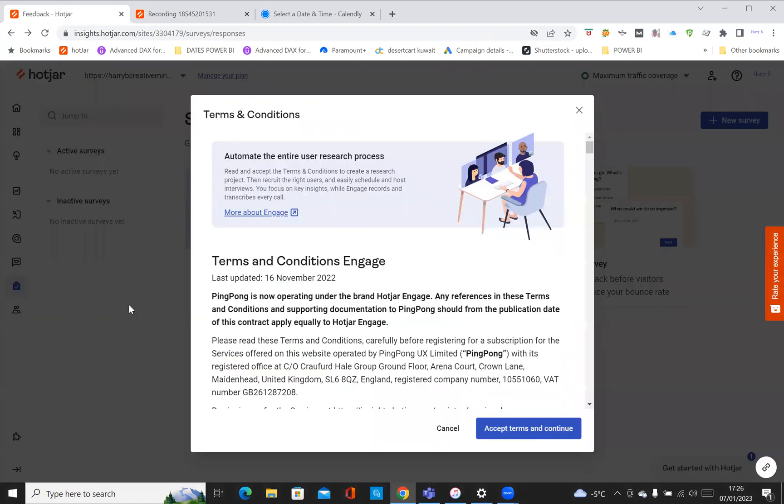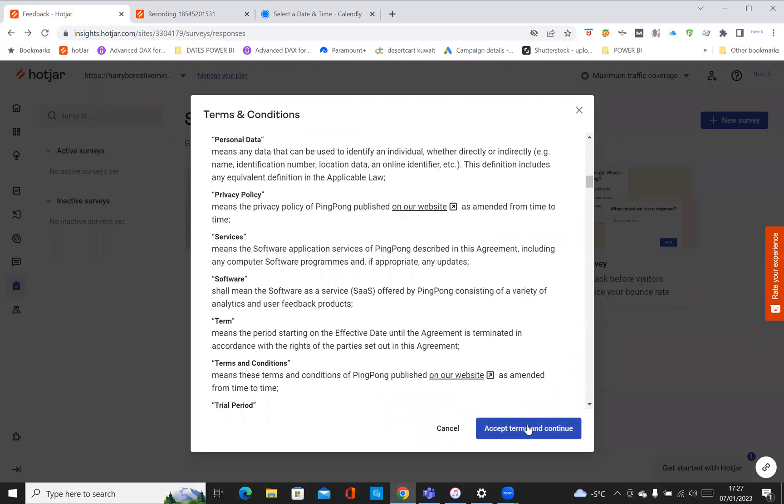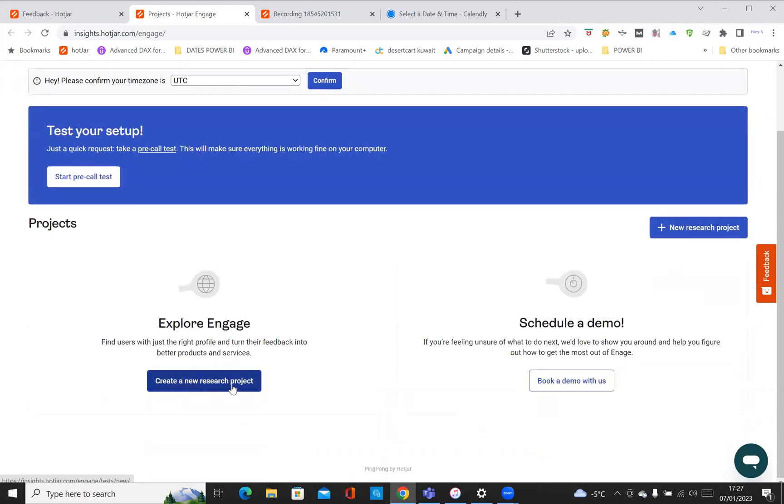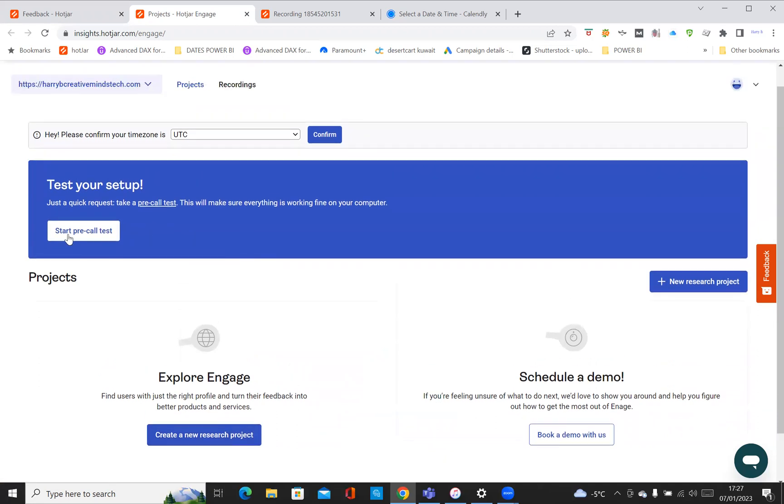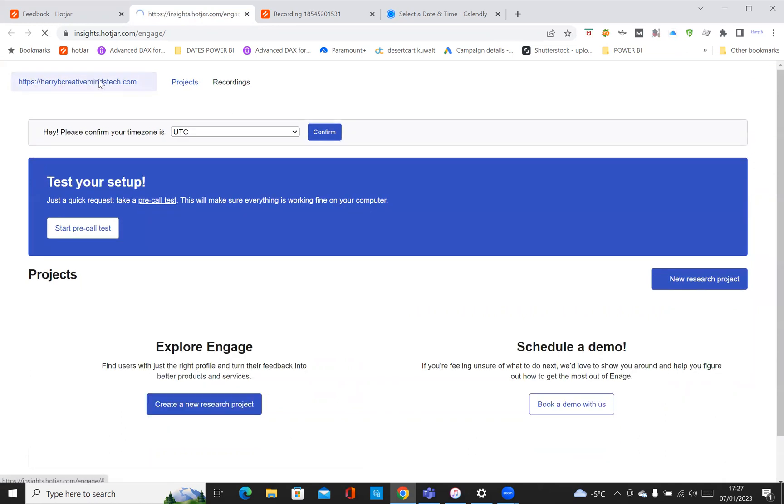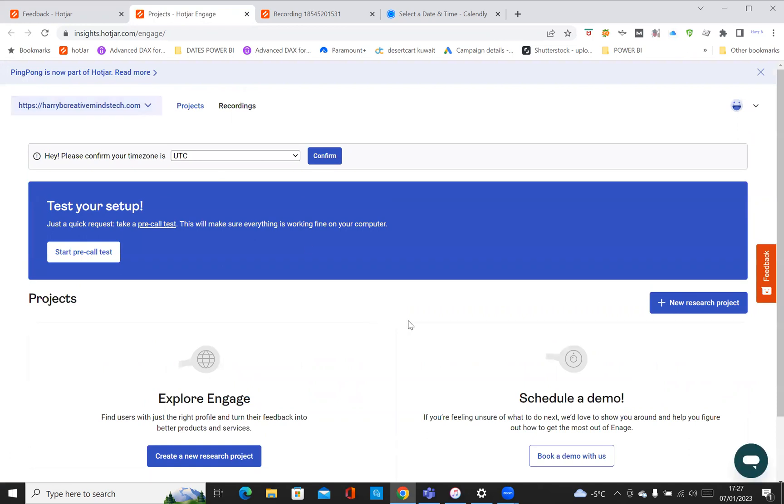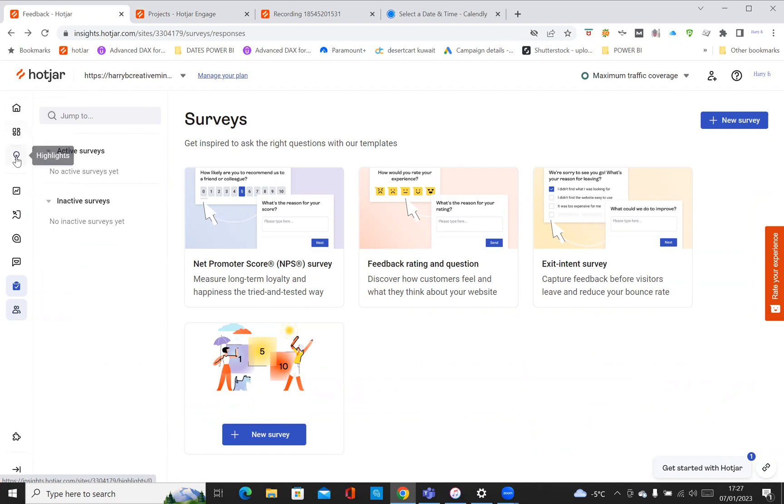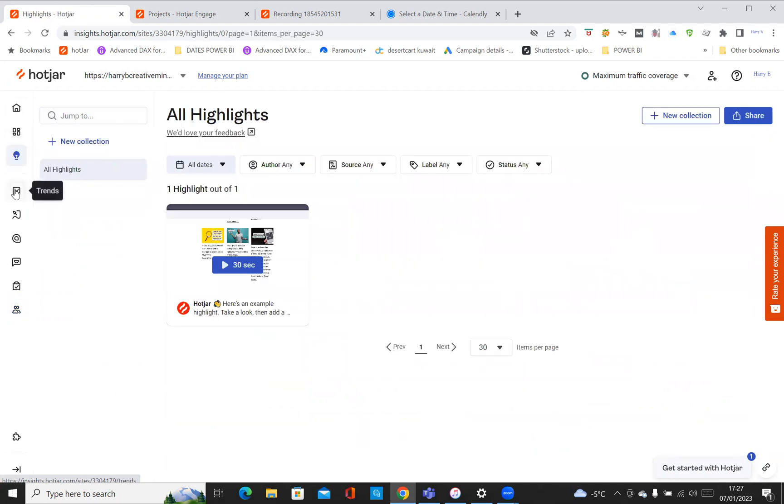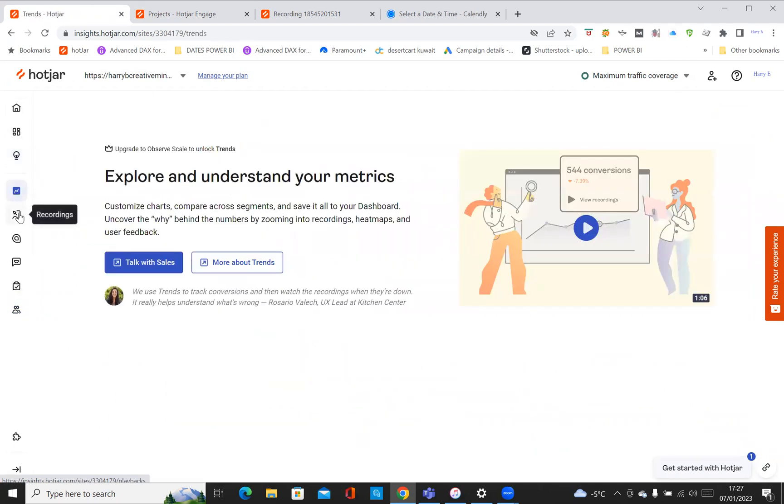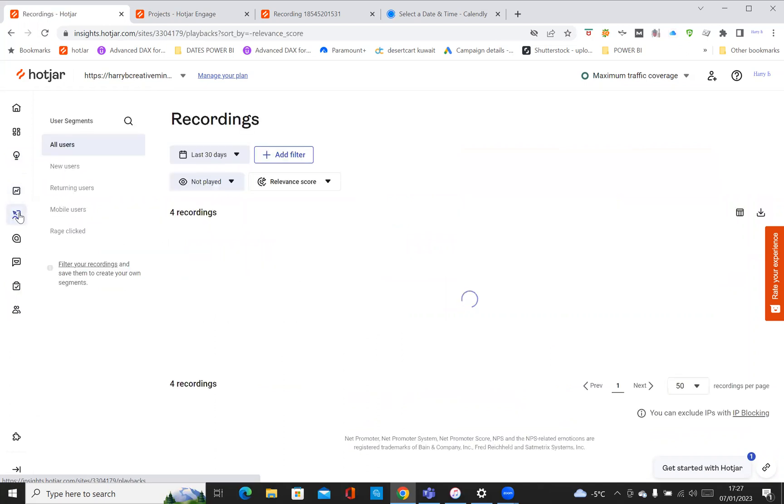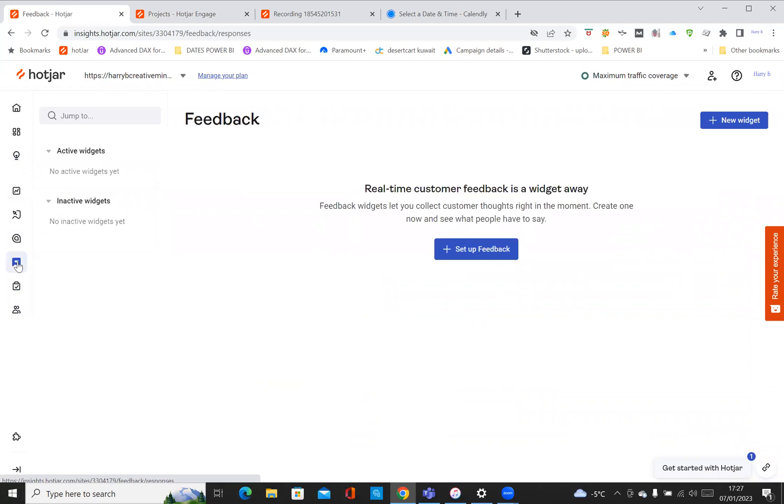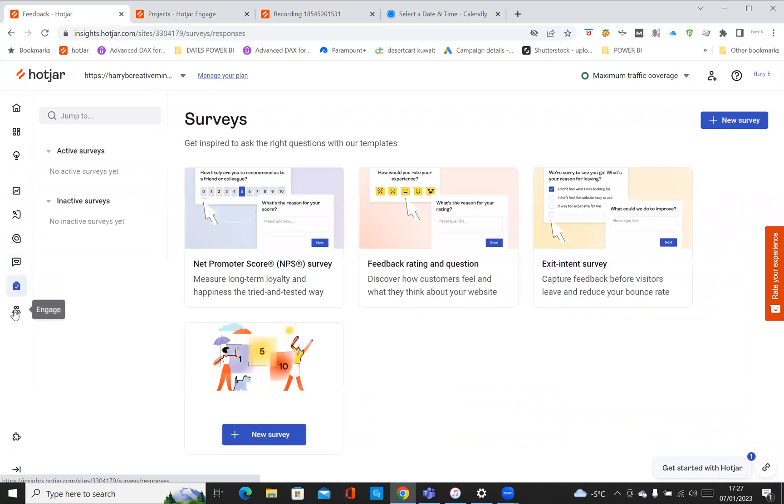Engage is a new feature where it automates the entire user research. You'll have to accept the conditions. If I accept conditions, it says compare your time zone. You can create a new research project, you can also book a demo, so you can book it in with the sales team so they can show you how to use this. You can do a started pre-call test, just a quick request, and you can confirm. The sales team will contact you to set this up. But yeah, for the basic features, I've gone through overview, dashboard, highlights, trends, recordings, heat maps, and what else - feedback and surveys and engage.